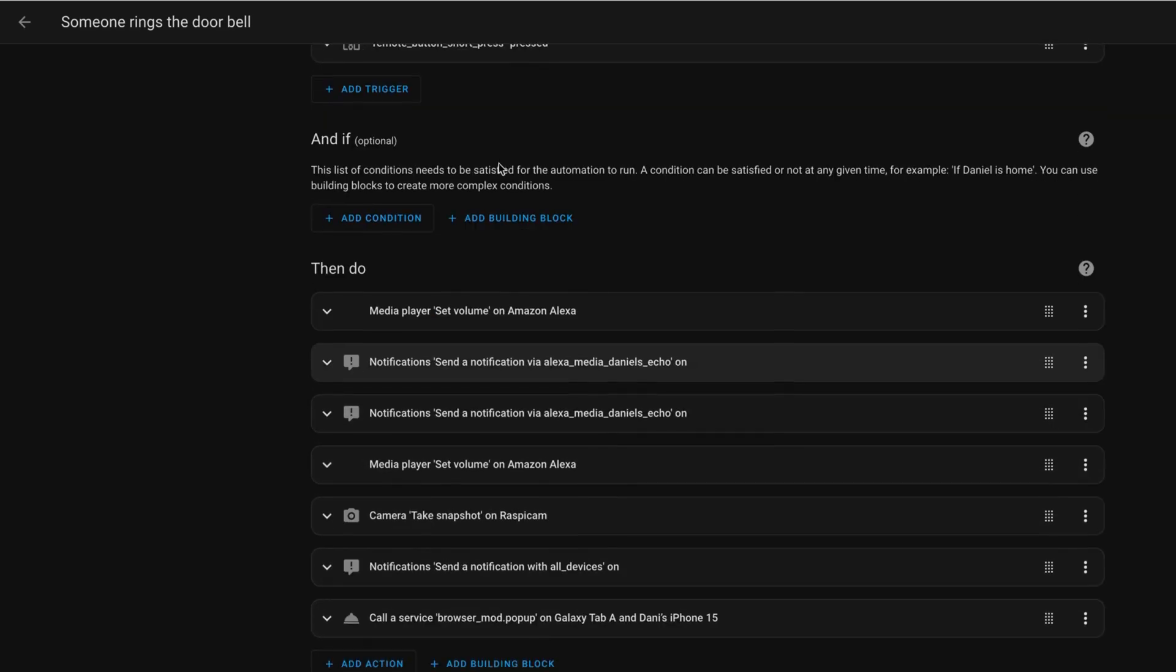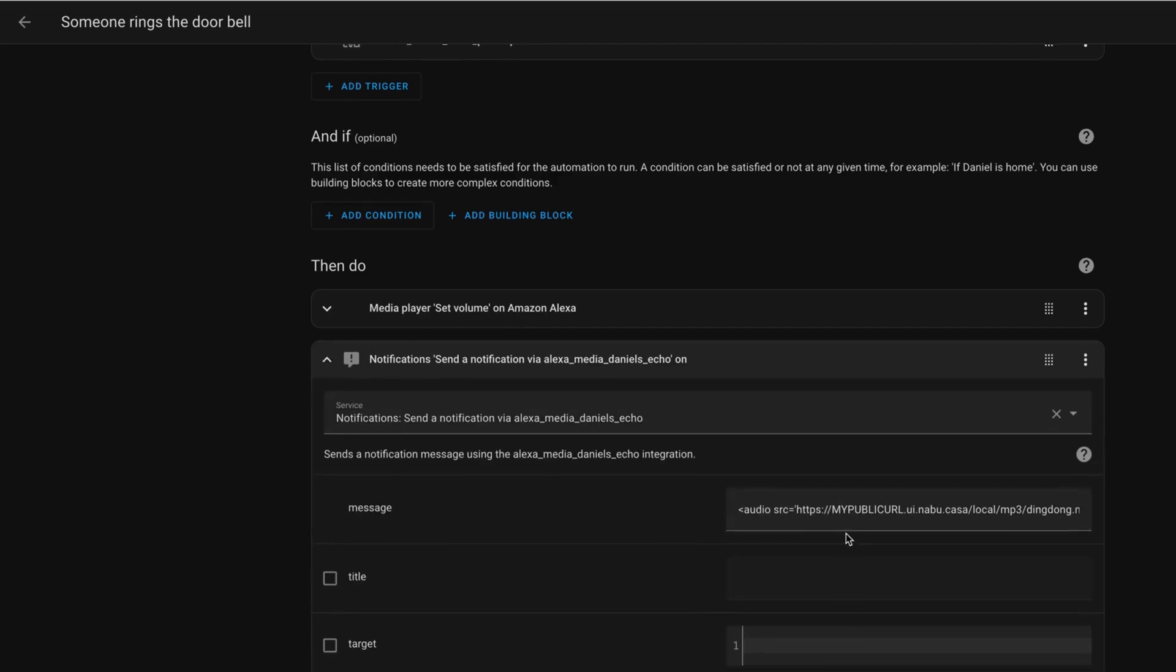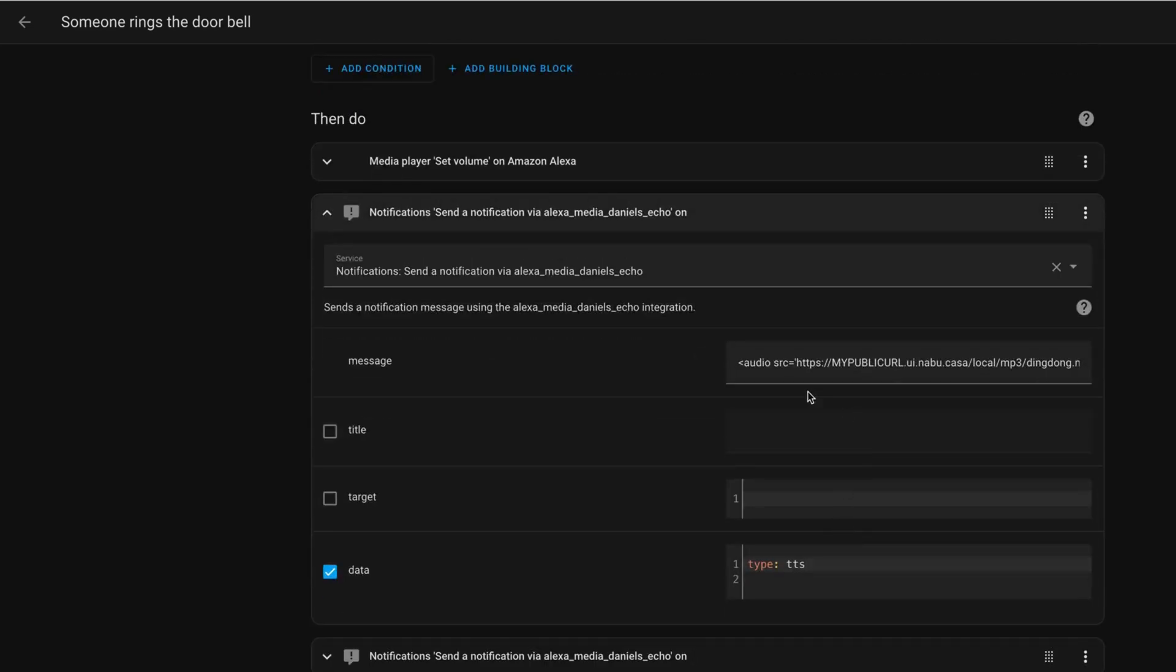first of all, set the volume to a higher volume on my Amazon Alexa to make sure that everybody can hear the doorbell ringing. Then, I send an audio file to this echo speaker which is a ding-dong sound kind of.